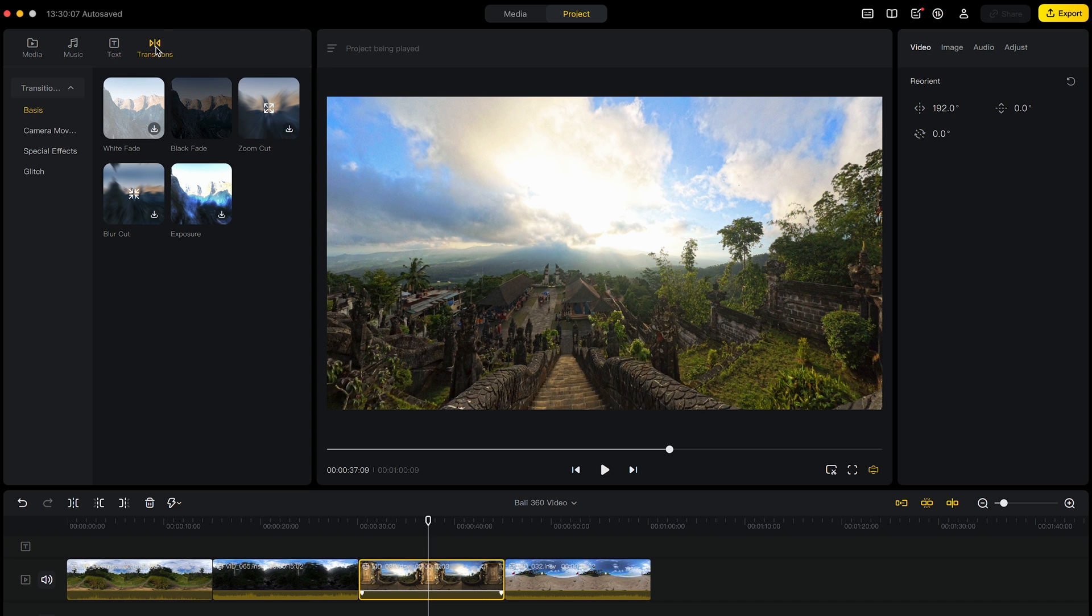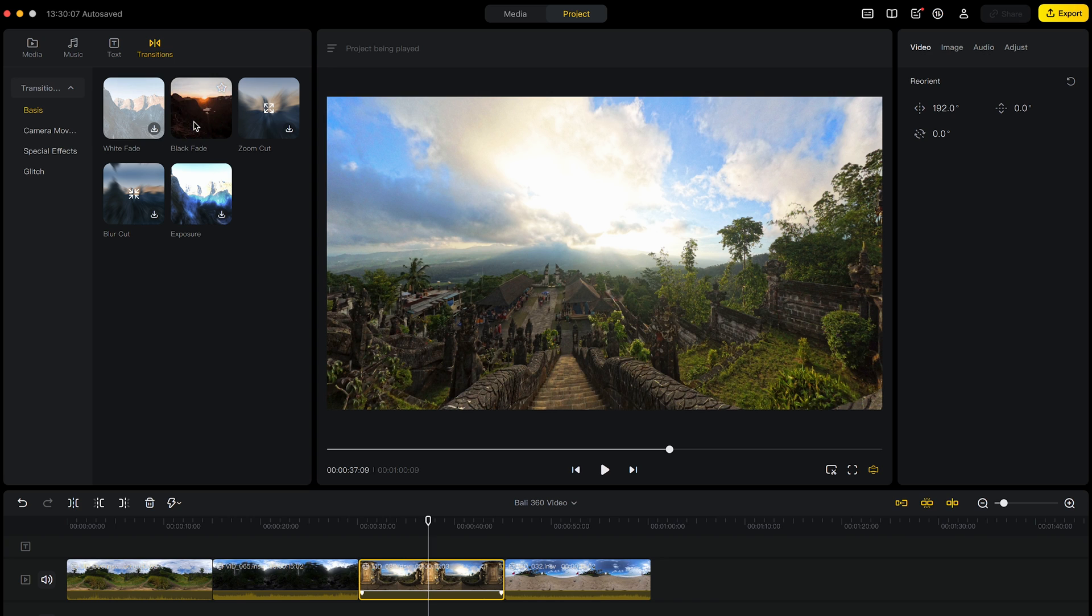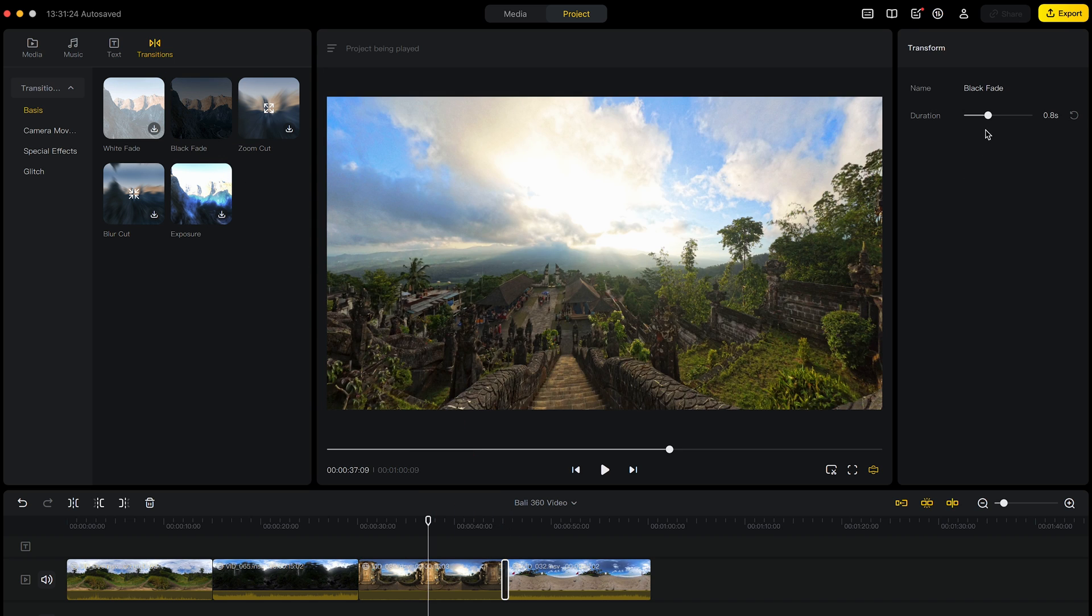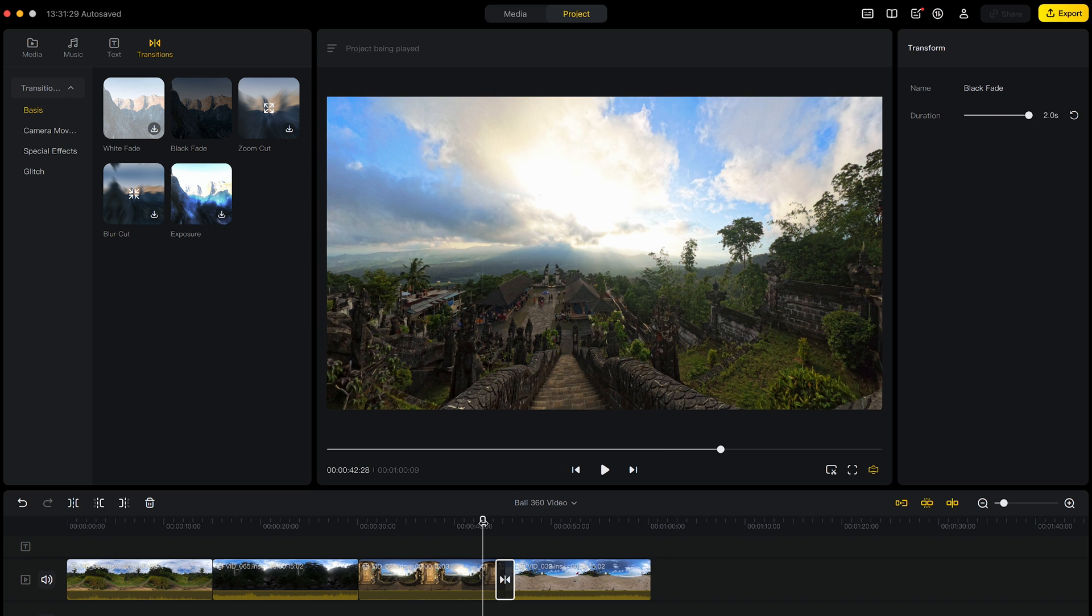For transitions, it's a similar story where we don't have 360 video specific transitions, but something like black fade can still work. So I will show you this as an example. I will drag and drop this transition in between two clips and I will change the duration of the transition to two seconds. And this is the result.